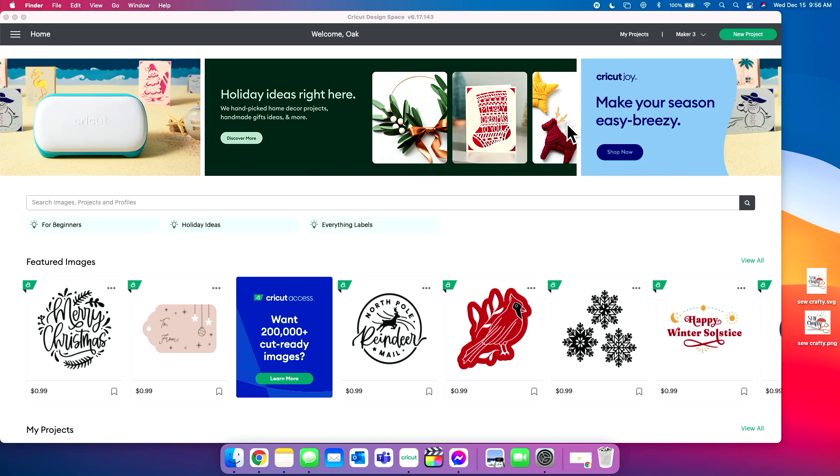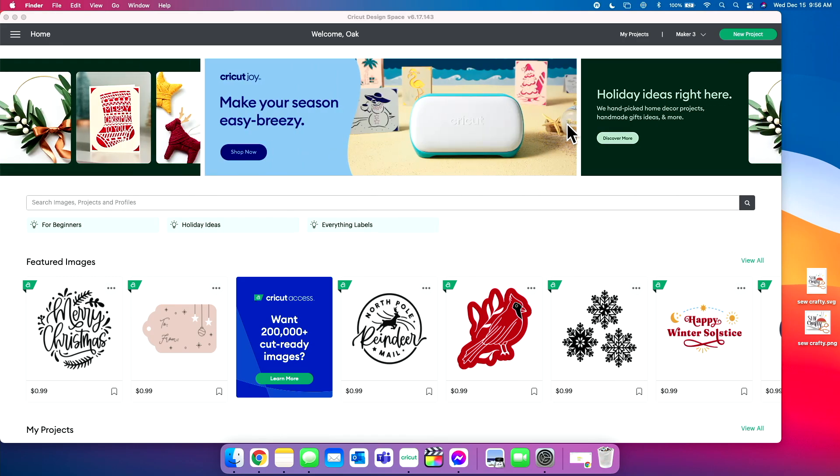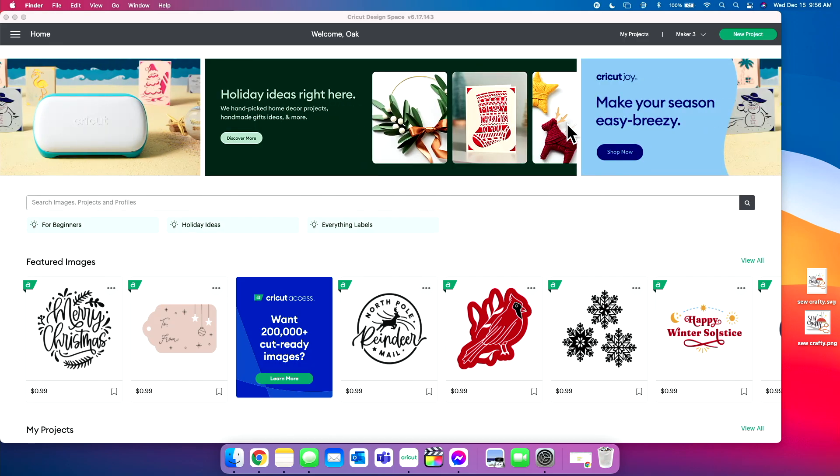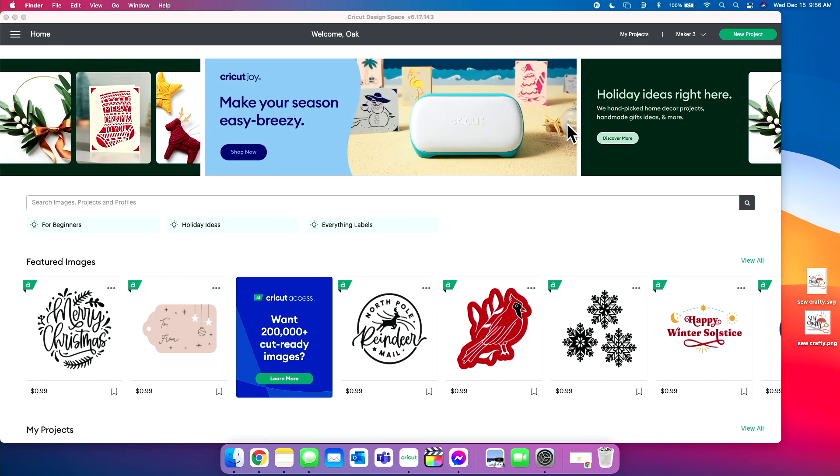Now you guys might be saying, well, what is that? So an SVG is a scalable vector graphic, and that is just what the word SVG stands for. Now those are the most common, most used file types in all of cricketing and all the crafting. It's a digital cut file, and it is a very common one. So usually if you'll purchase one off of Etsy or something like that, it usually comes as an SVG.